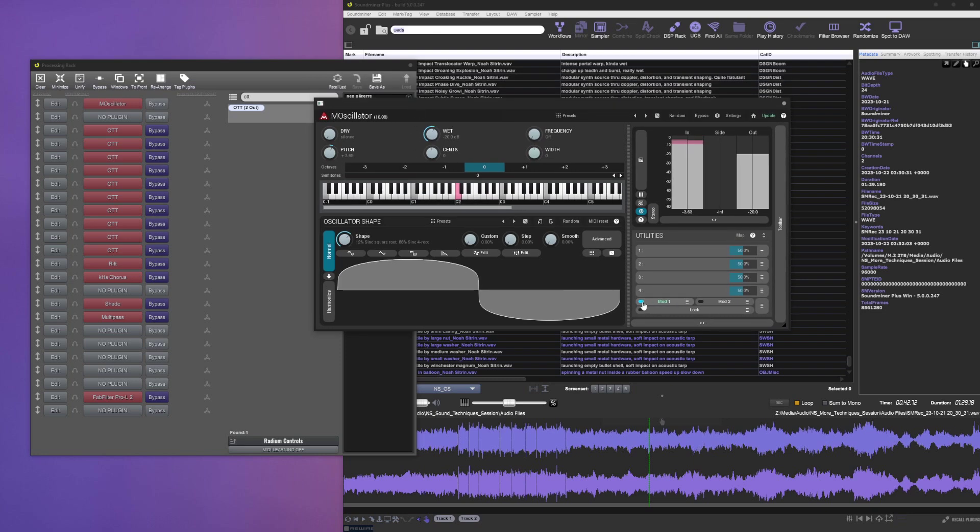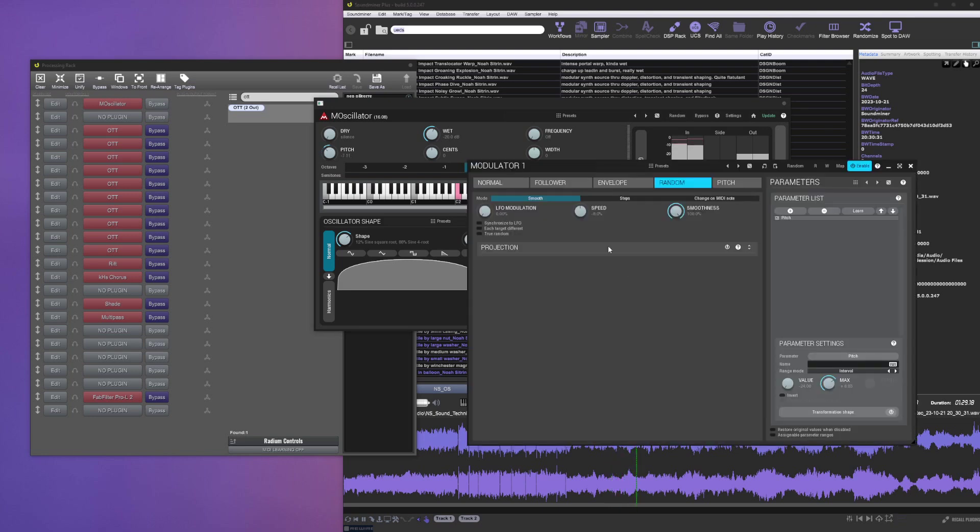I have this 12 sine 88 sine 4 root, whatever, sounds like this. That's kind of cool, but I wish it had some pitch modulation. So what I did is I just added this modulator.